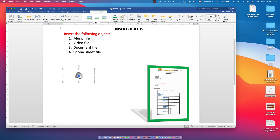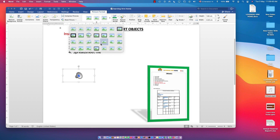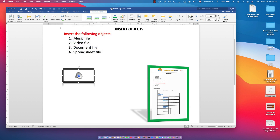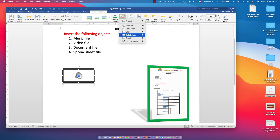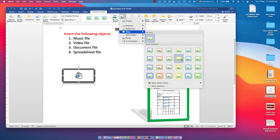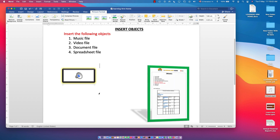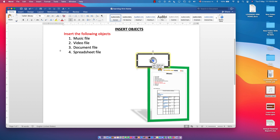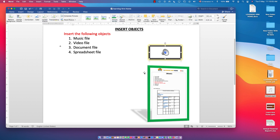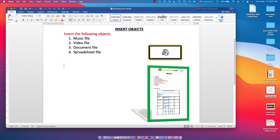Once dropped, go to Picture Format to format the inserted object. You can change the size, apply effects, or add a picture border — whatever you want. You can also move it around. There is your sound file inserted.